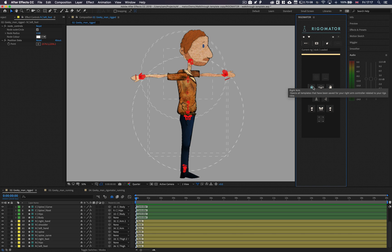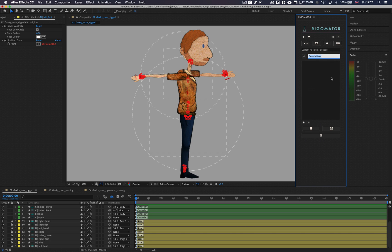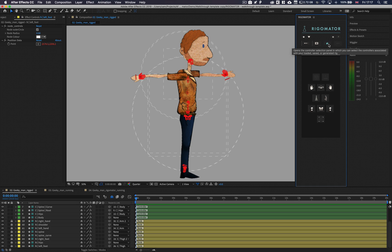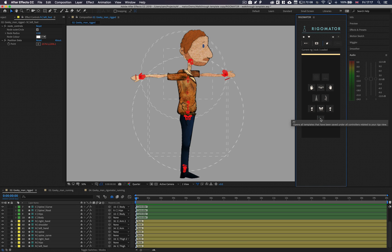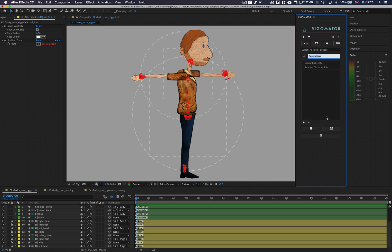By selecting an individual controller, you are selecting that part of your rig. You can apply or create individual animation templates for the selected controller. If you would like to select all the controllers, you can select them by pressing the controller at the very end.